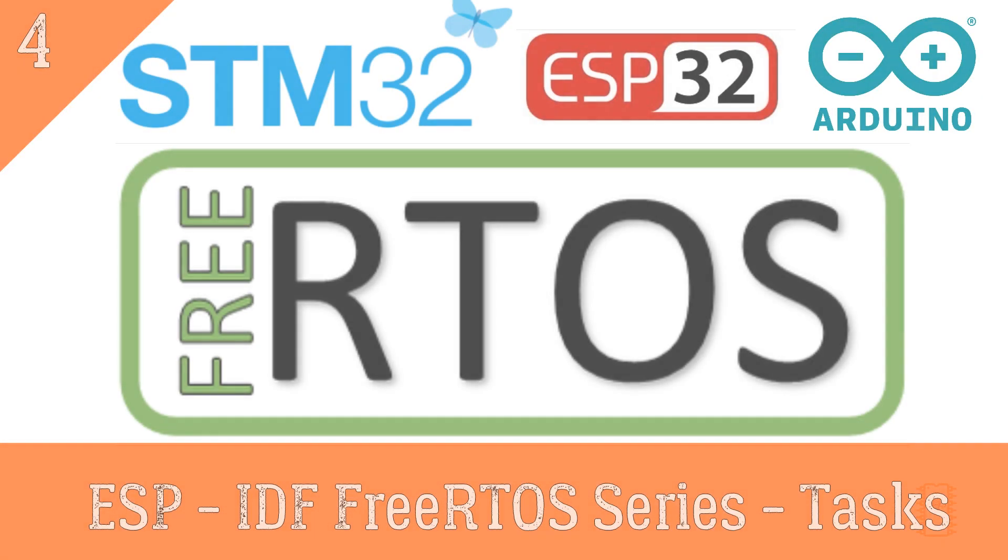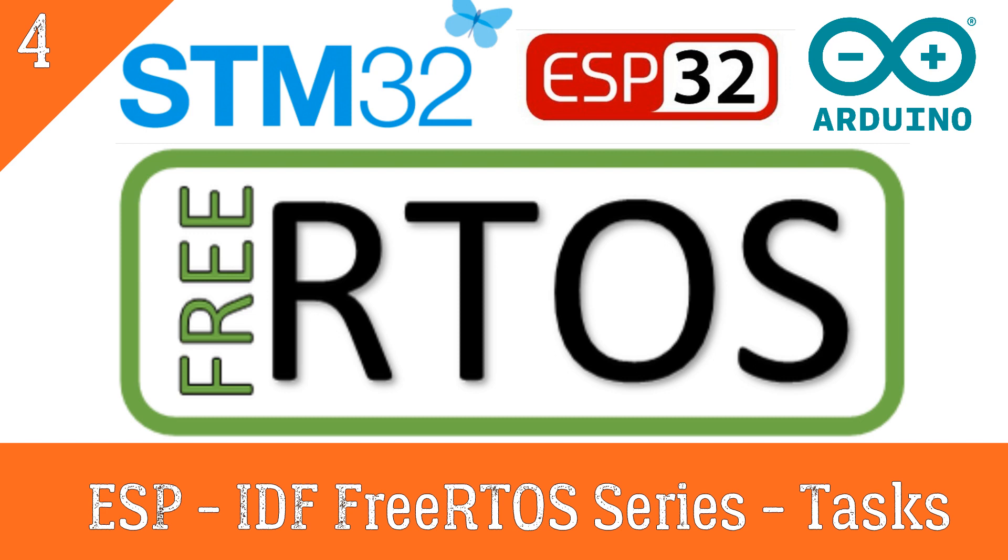Hello everyone, I've explained the functions of FreeRTOS at last video. Now, I'll make an example to see some functions on that explanation.